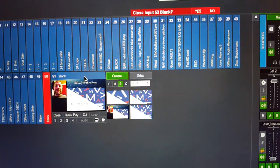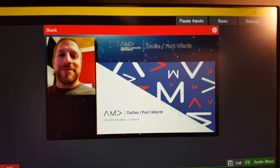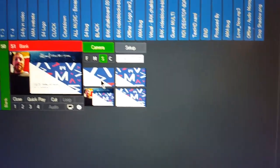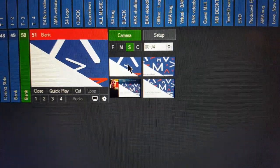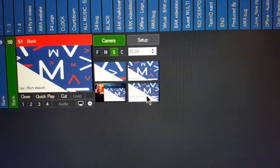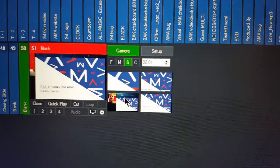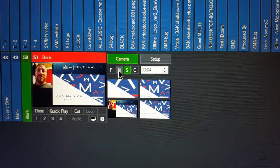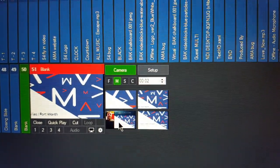Now let's put this in preview and cut to it — so now the blank input is up. Just by double-clicking these four positions: double-click top left and it pushes in there, double-click top right and it pans over to the right, pull out a little bit to see the whole slide, then back to full screen. It has fast, medium, and slow transitions — so you can say medium, go over to the top right, and back out.